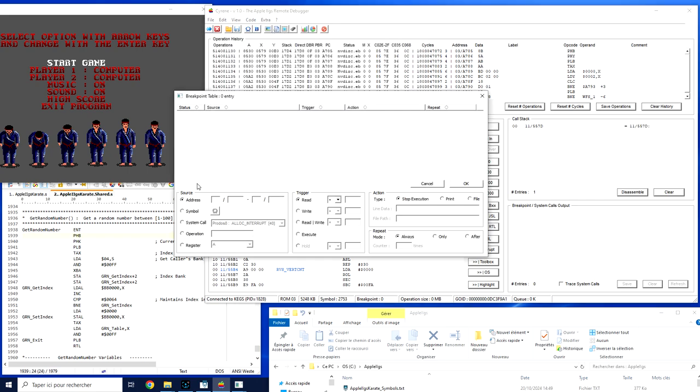When you create a new breakpoint you first need to define what is the source of the breakpoint. It could be an address or a range of address if we care about everything that could end up in for example the SCB part.